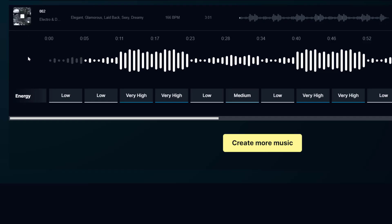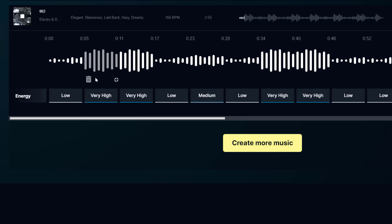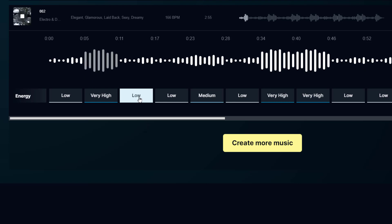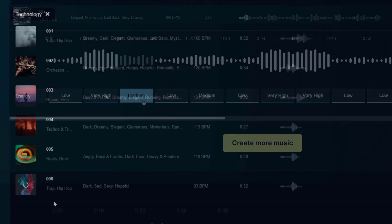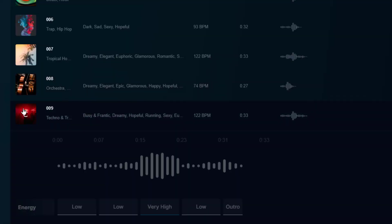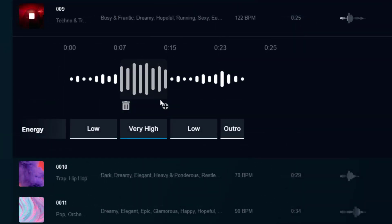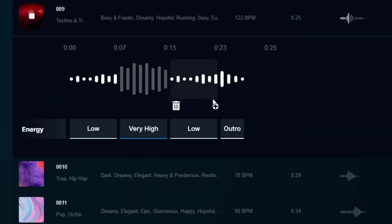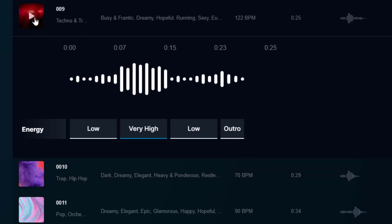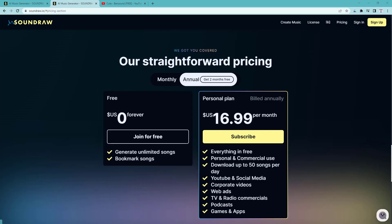Here are a couple of the songs that it generated for me. Pretty awesome, right?